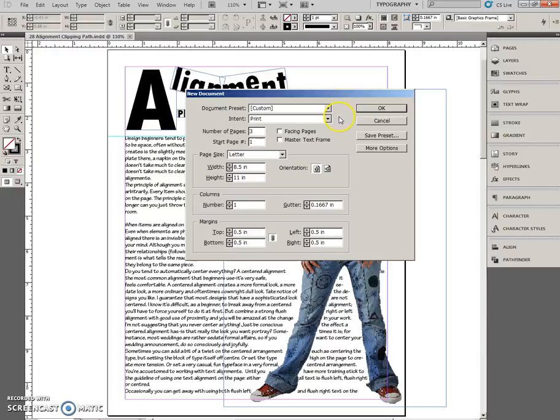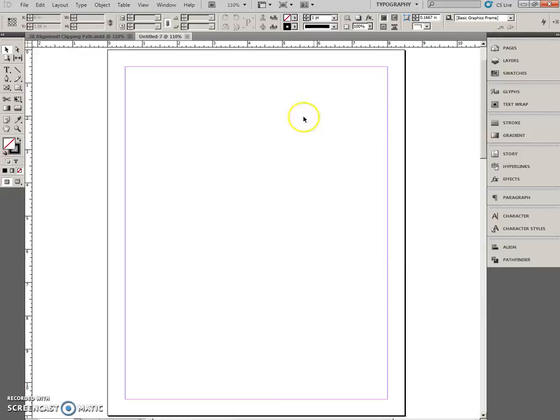I have just opened the new Command Dialogue box, three pages, deselect facing pages, letter, portrait, half-inch margin. And click OK.